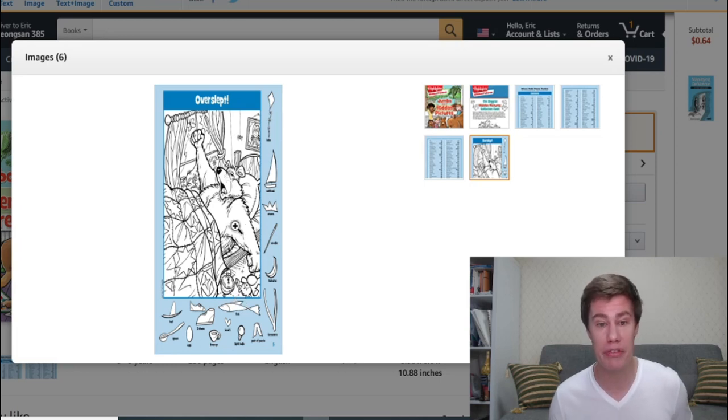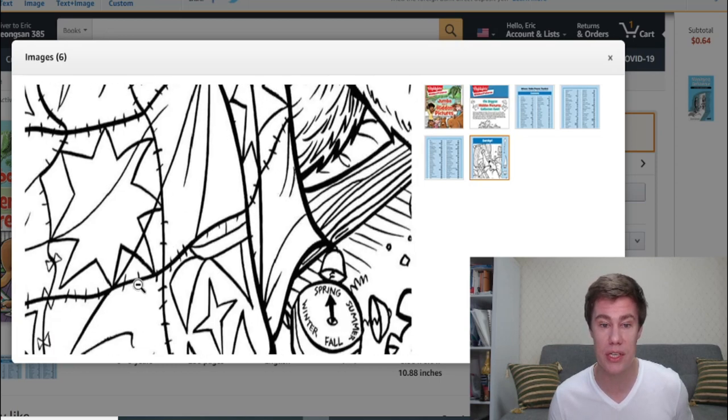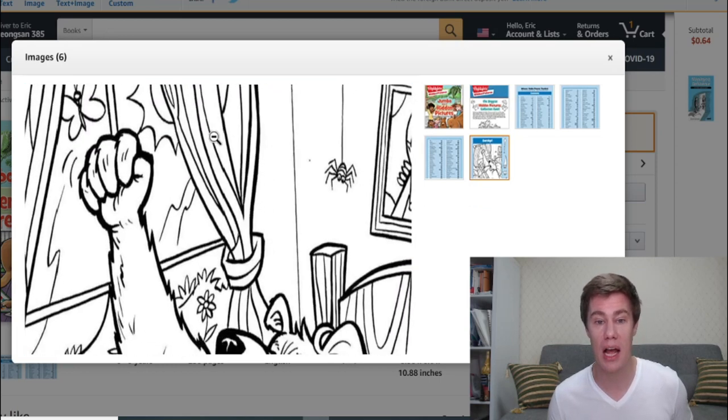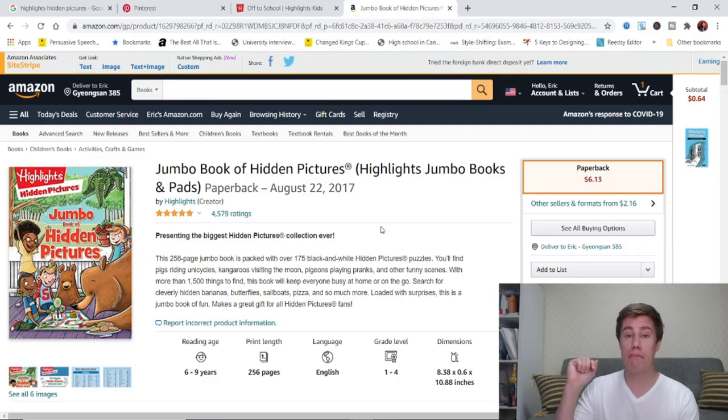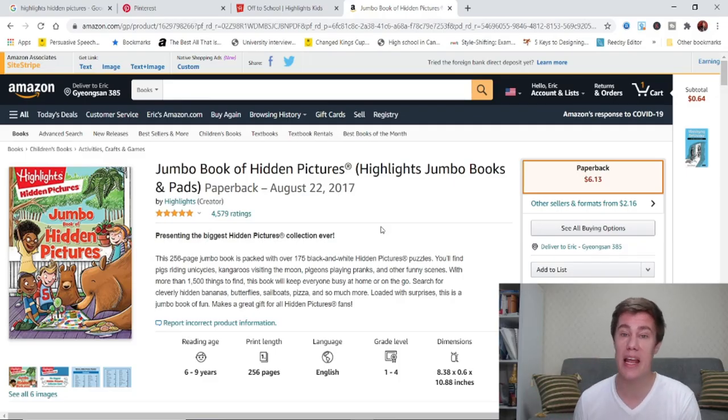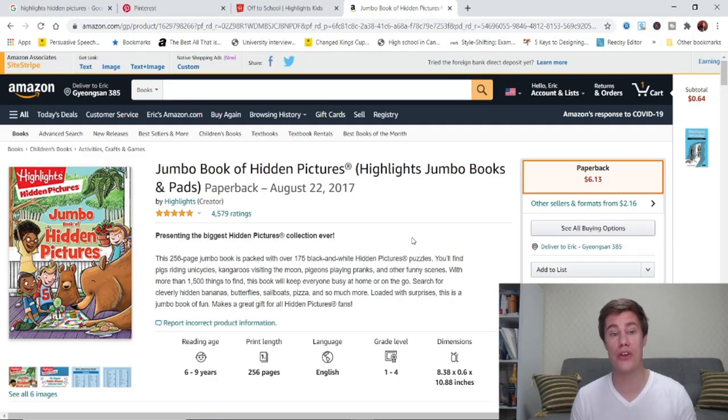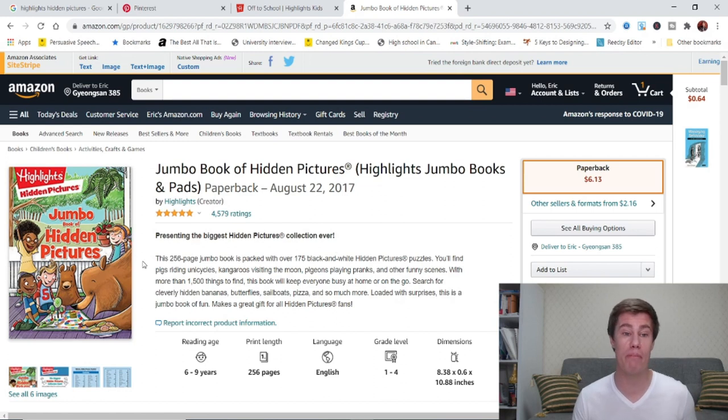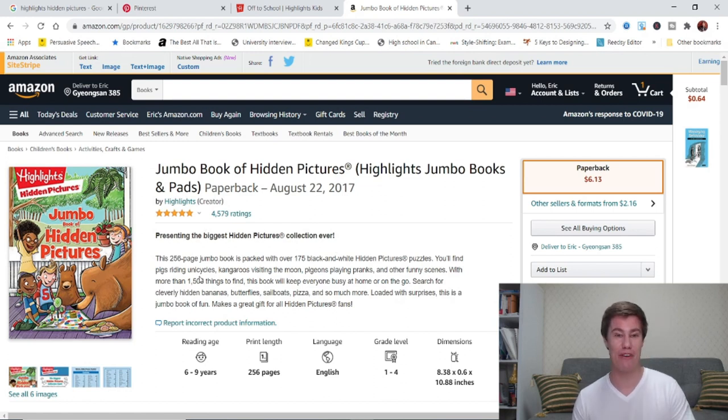And afterwards, the students can color this in. I've put the link to this in the description below. So you can go and buy this Jumbo Book of Hidden Pictures from there.